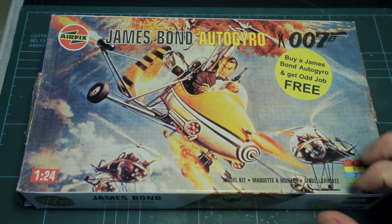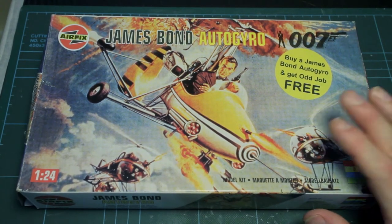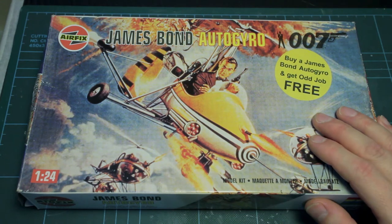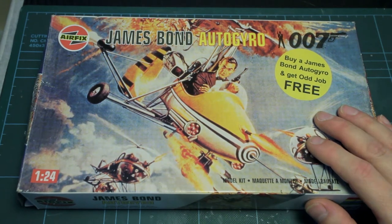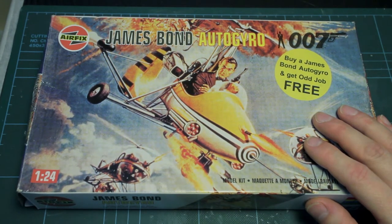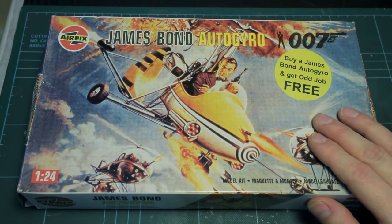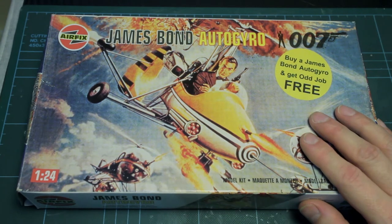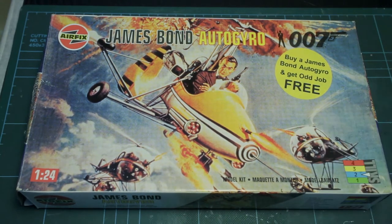So there you go, the autogyro invented by Q Branch with a lot of the input from Q himself naturally and weaponized for their agents to use.